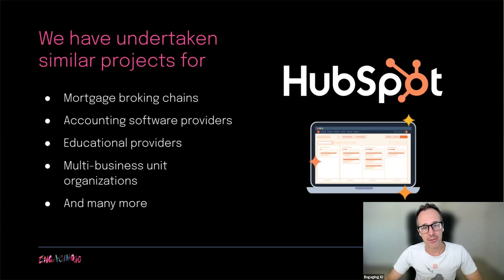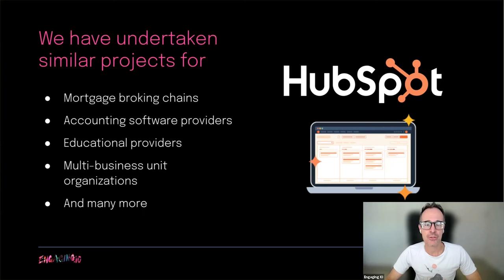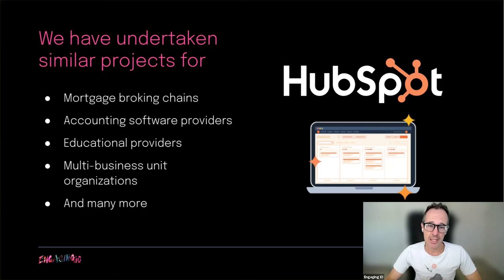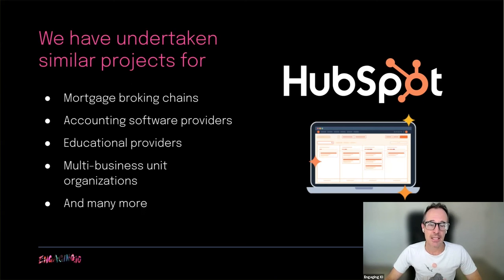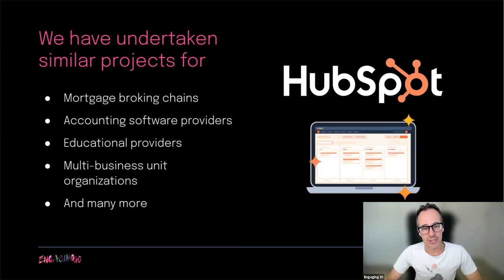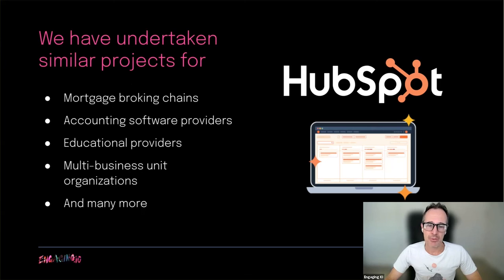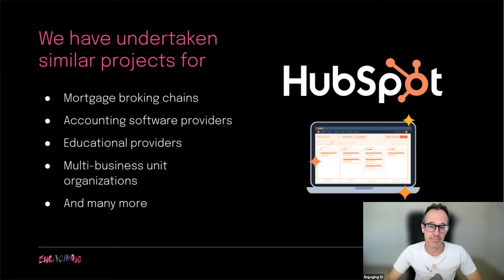We've used similar methodology to integrate external systems and customize use cases for many large organizations, including large mortgage broking chains, large accounting software providers, large educational providers and multi-business unit organizations. We believe there is a way to implement HubSpot for almost any organization of any size or complexity.